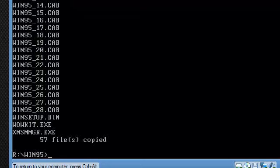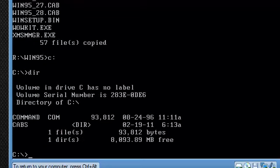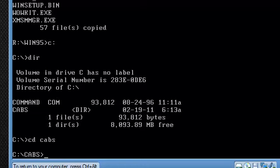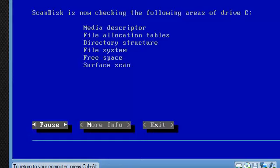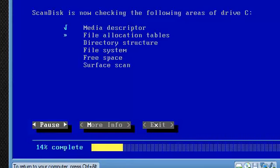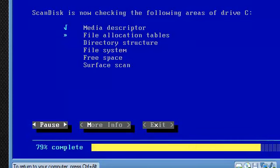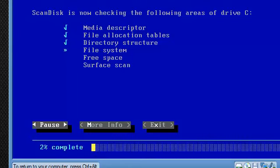Once it copies it, you can go into C and you should see the directory cabs. CD cabs and then setup. We're going to hit enter on our keyboard to continue and this should start to install the directory files or something like that.